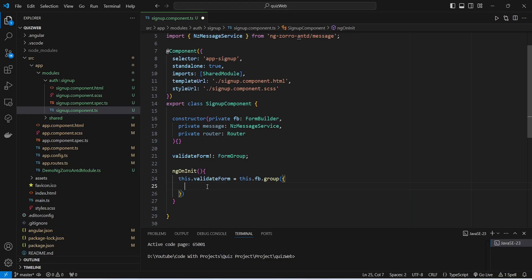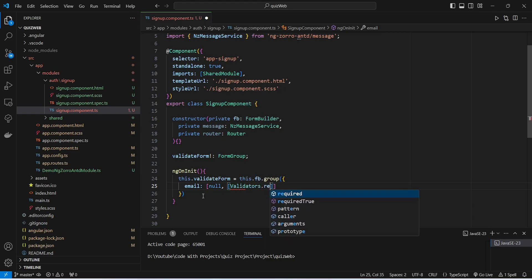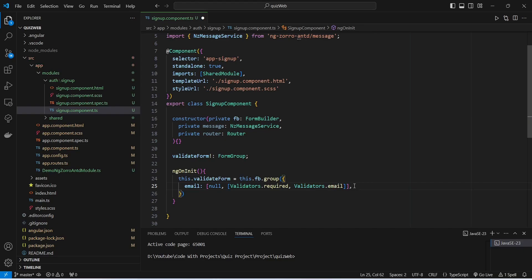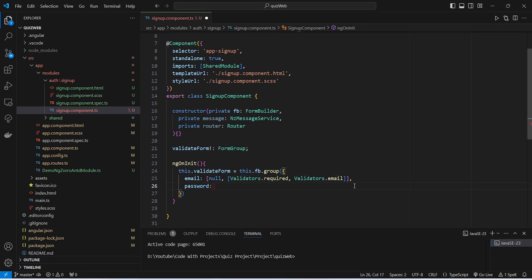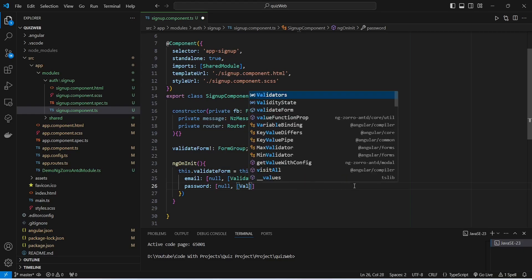First of all we need to get the email from the user, so we will create a control named email. The default value will be null, and for validators we will add Validators.required and Validators.email. With this our email form control is completed.